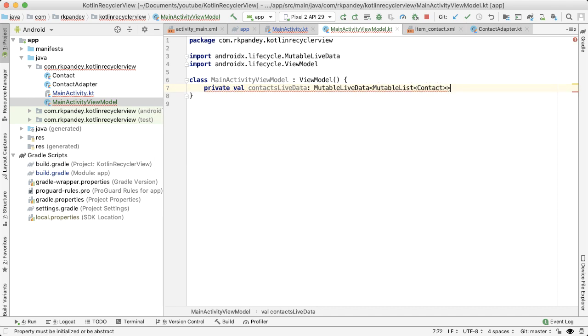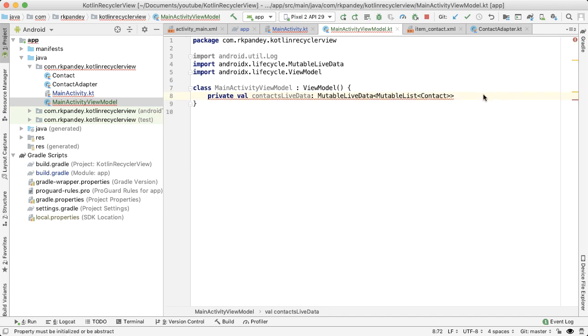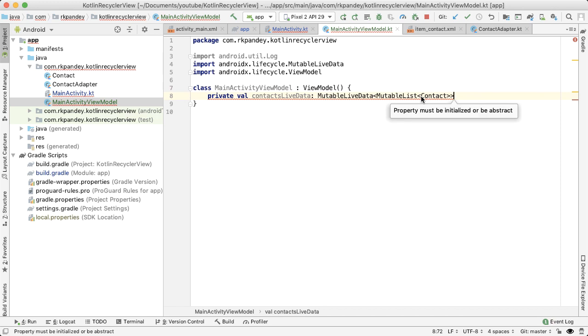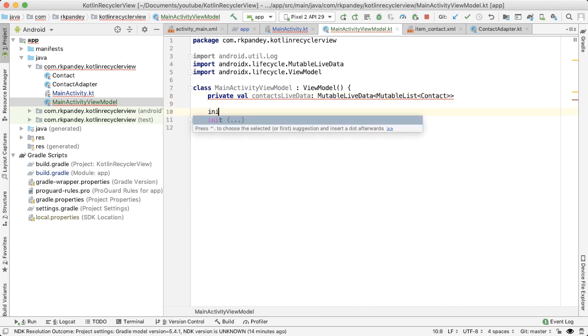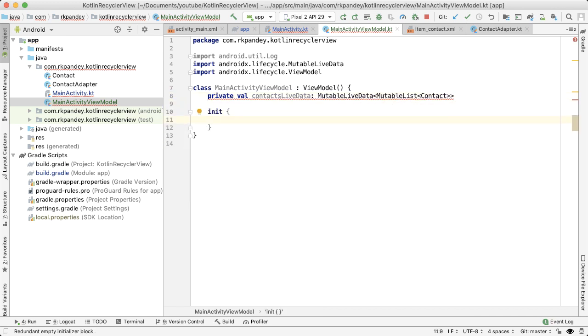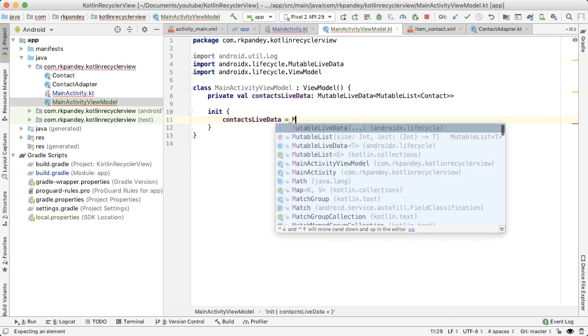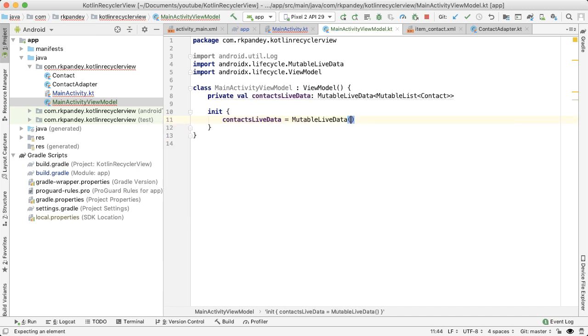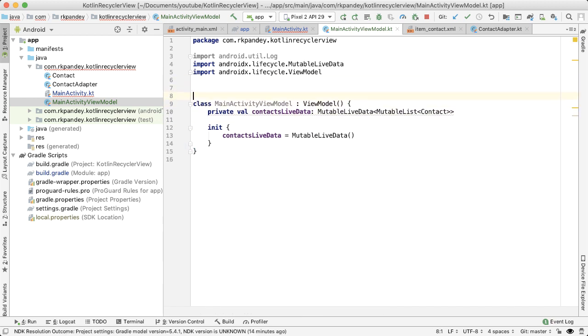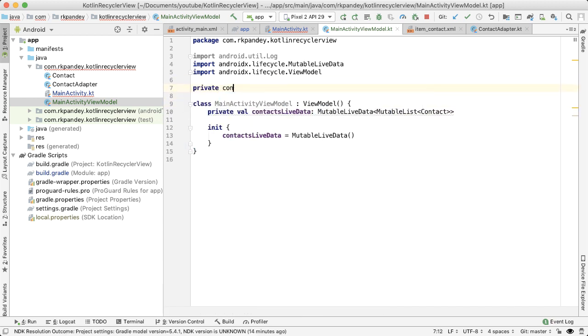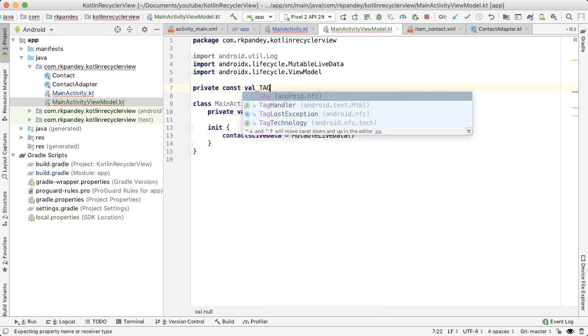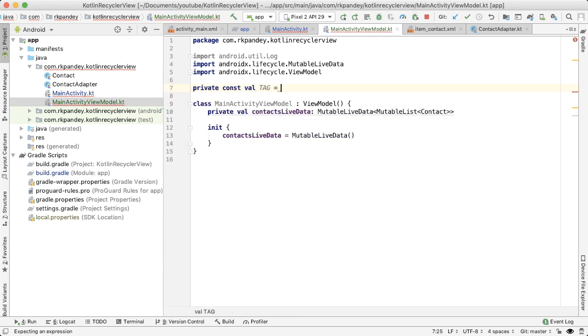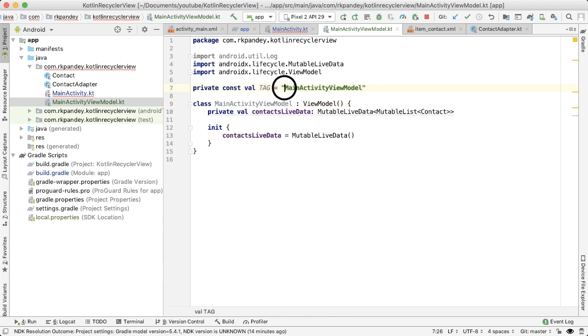And the reason it's contacts live data is because this data might change, the ViewModel is going to do some operations on that and the activity will be listening for changes on this live data. The reason Android Studio is complaining is because this property isn't initialized. Well, I'm going to add an init method. And we'll initialize it here. The context idea will be mutable live data. One more thing we'll do is just let's include a tag. So we know when this ViewModel is being initialized.